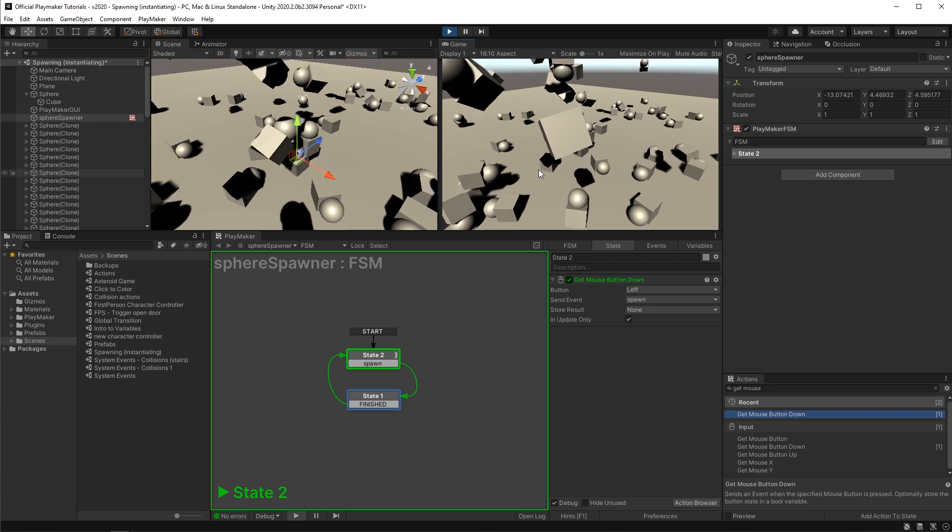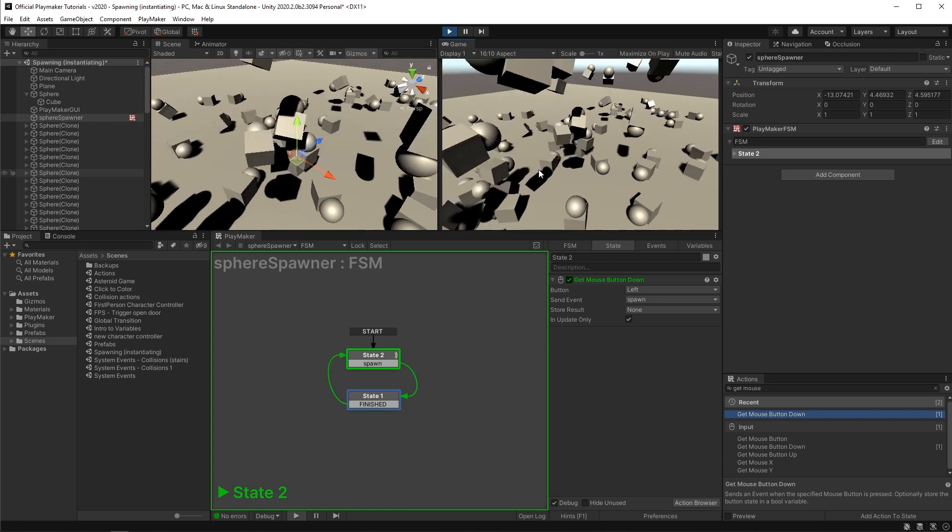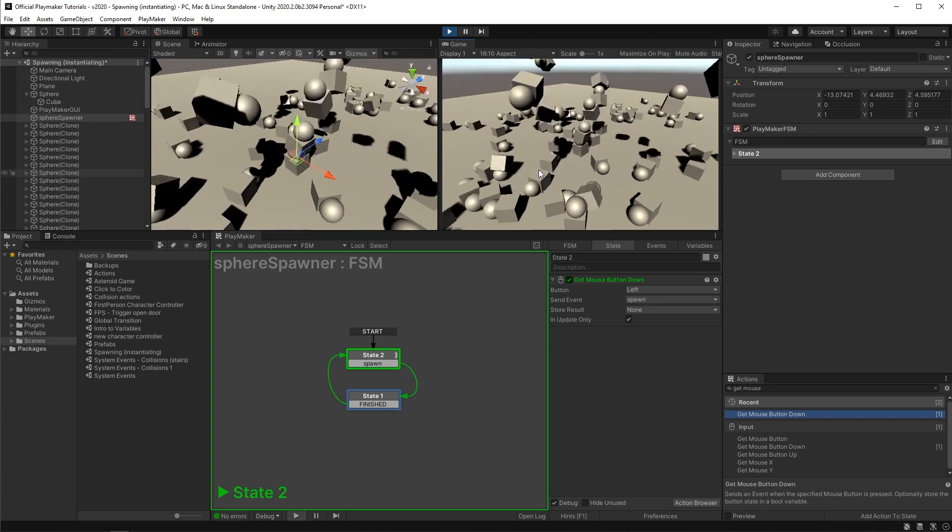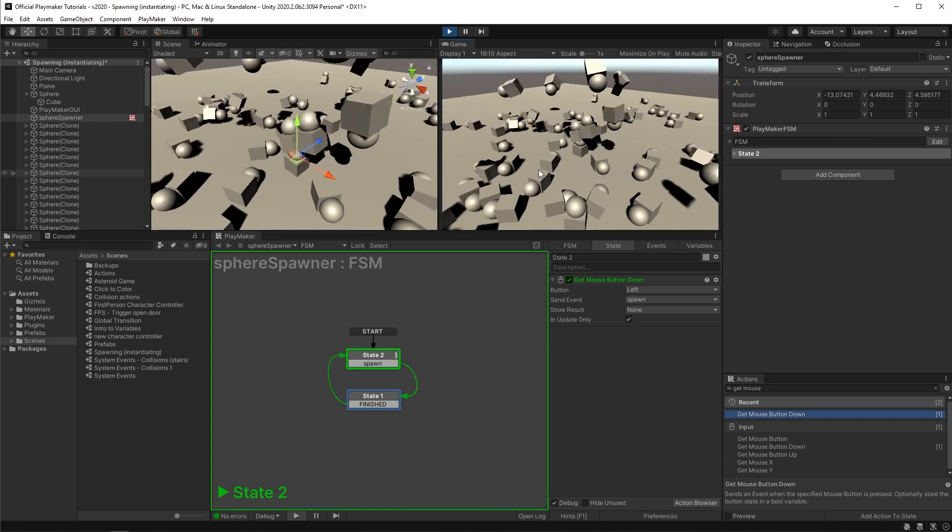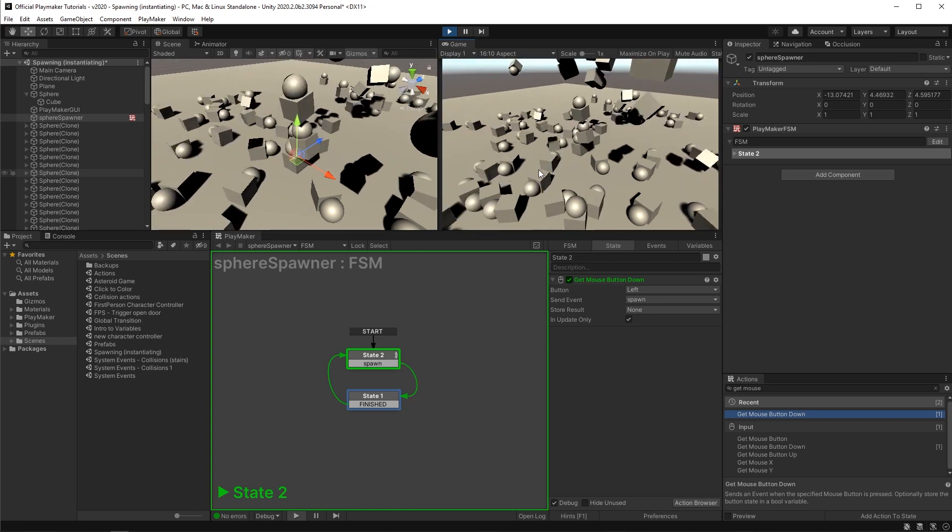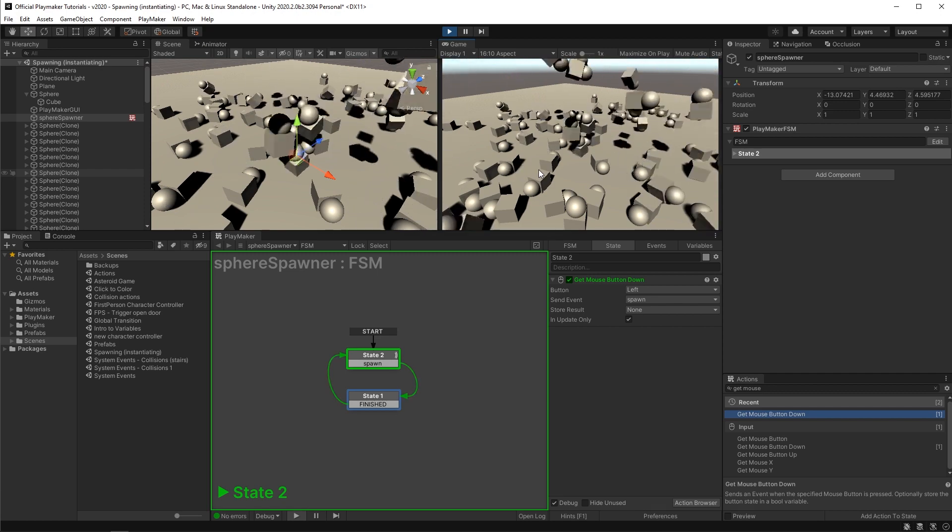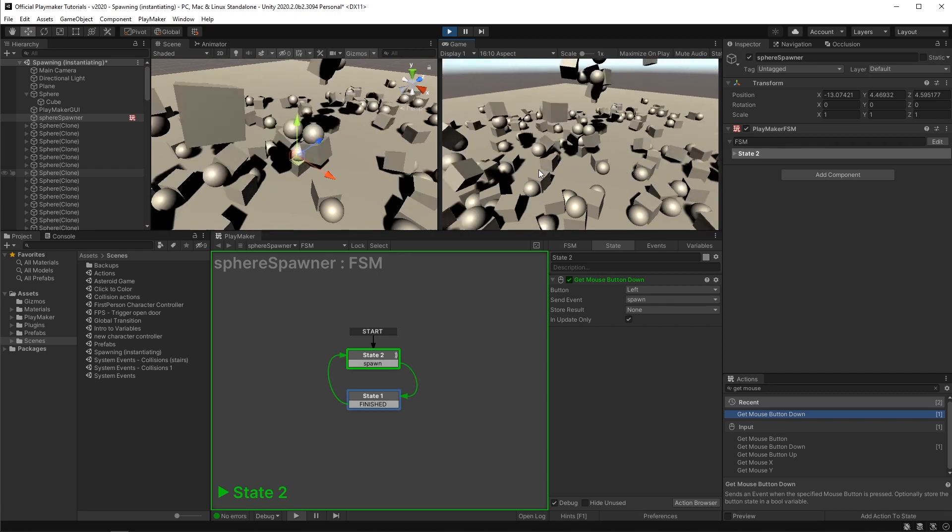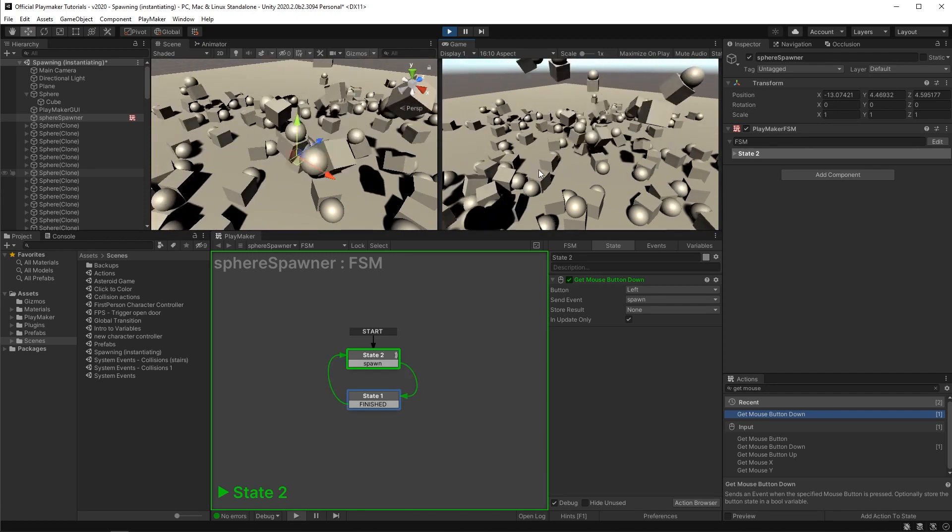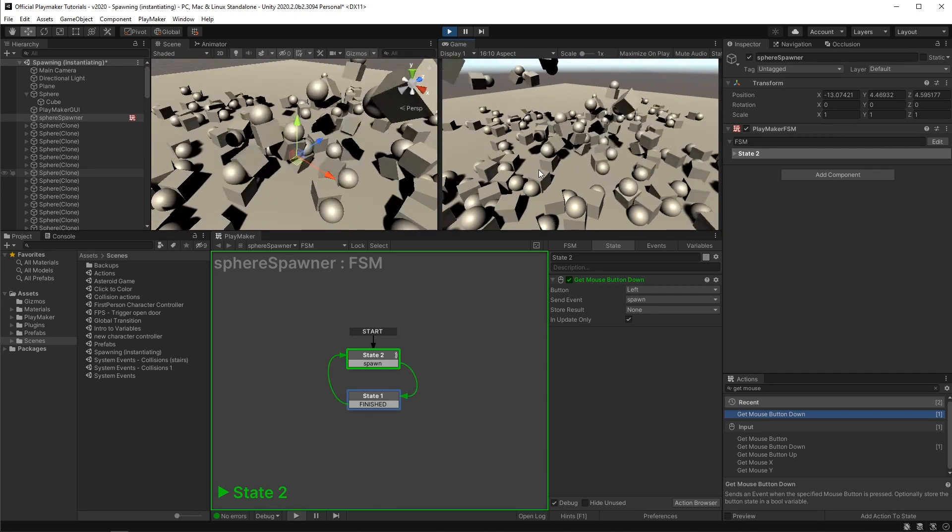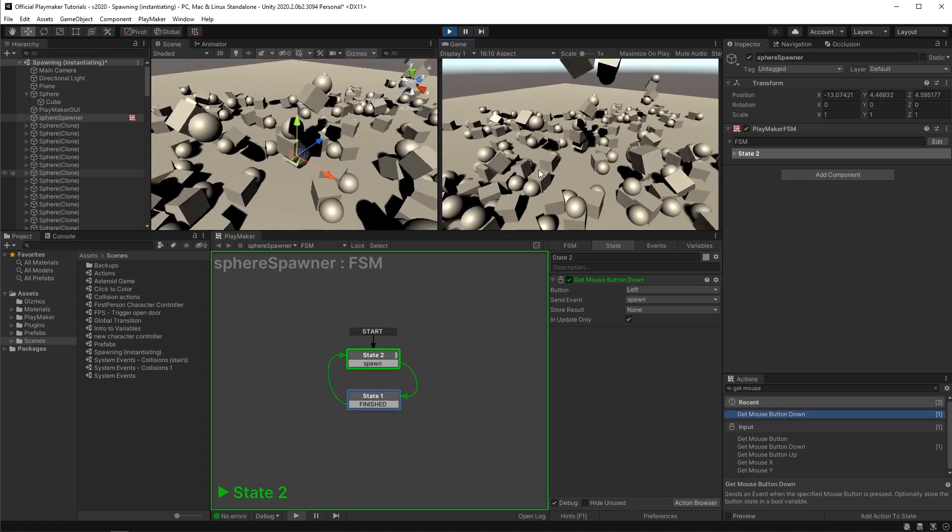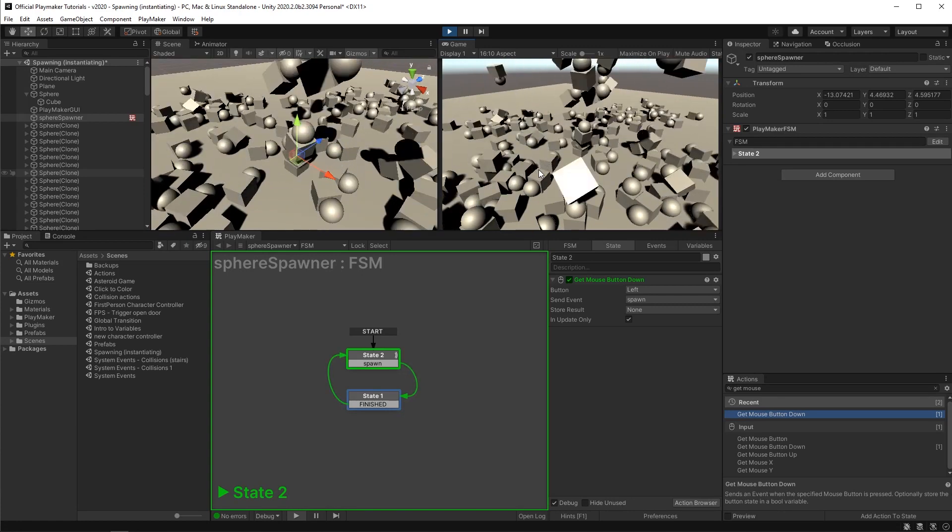In this lesson we learned that an instantiation is a clone and it carries over with it all the properties from the original like components and child objects. Then we learned how to use the create object action to spawn or instantiate things into our scene.